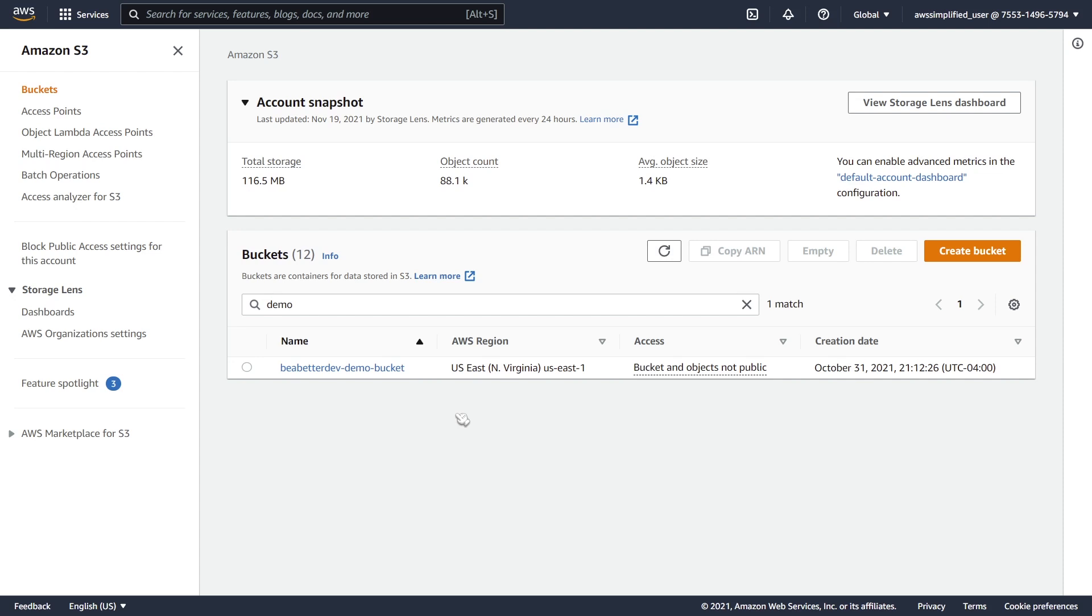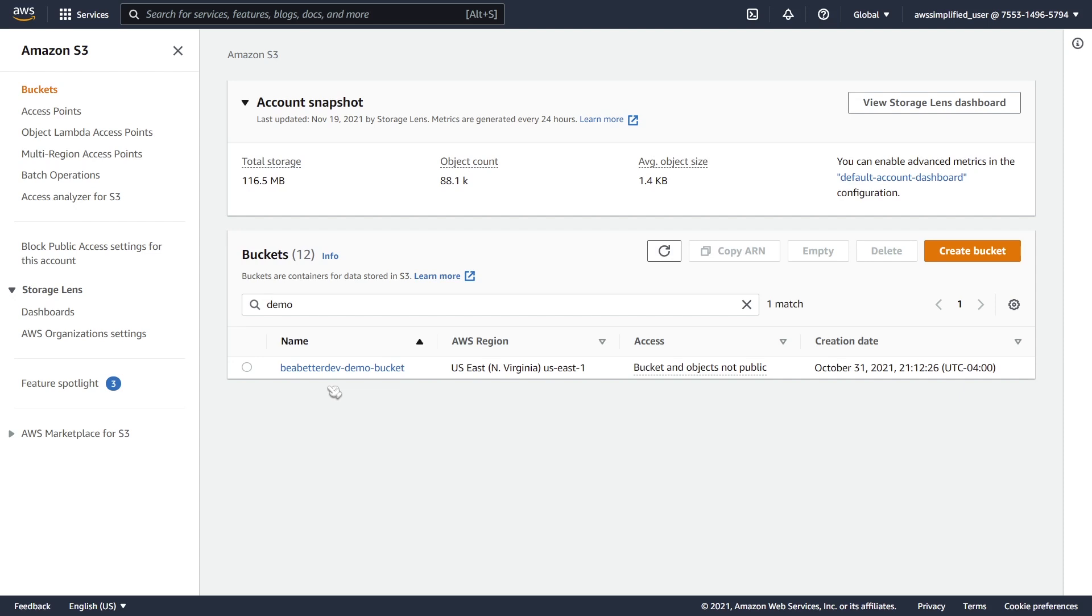Here we are in the Amazon S3 section of the console, and this is the bucket that I'd like to expose as part of my Object Lambda. As a quick reminder of the steps that we need to do, we need to first create an access point. Then we need to create our Lambda function that's going to be responsible for transforming the data within the bucket. And then finally, we need to create the Object Lambda access point. So those are the three key steps that we're going to be running through.